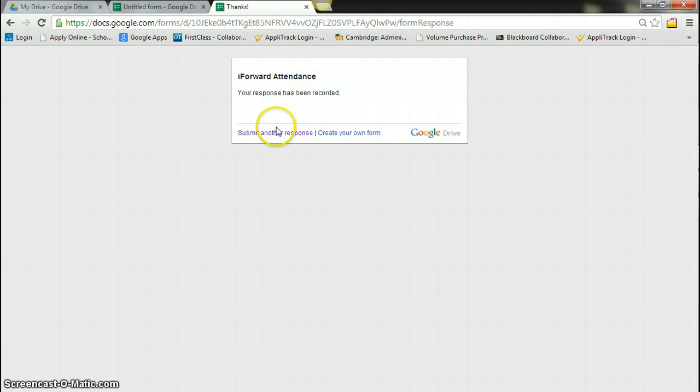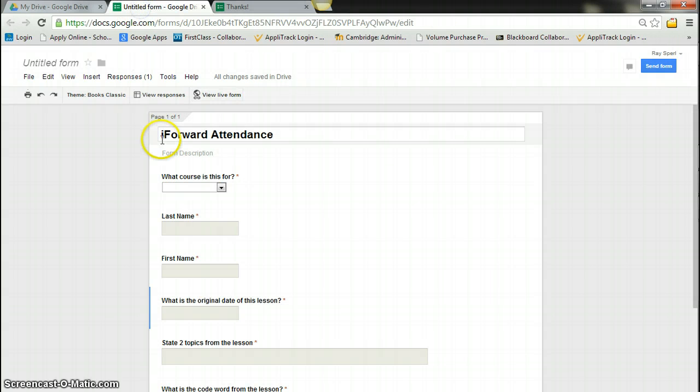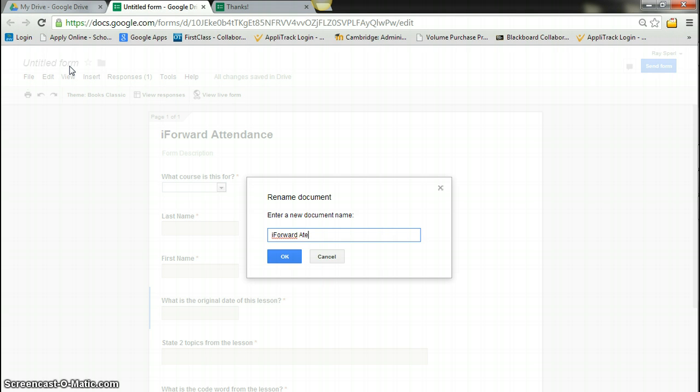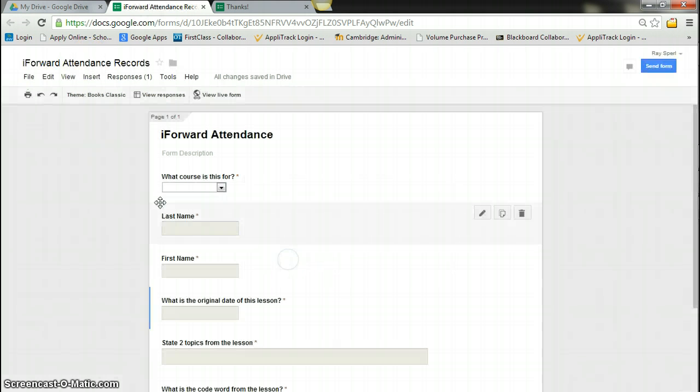And so I can submit another response. I can change that if I want. And so I'm going to go back here and I'm going to make this title my iForward Attendance Records. I'm going to click OK.